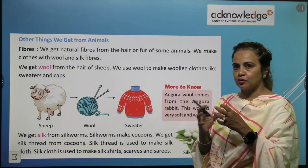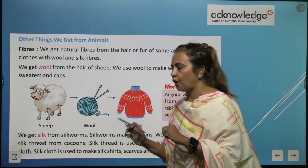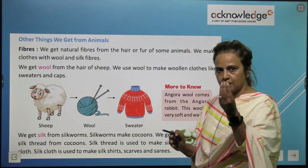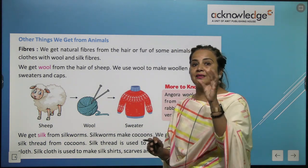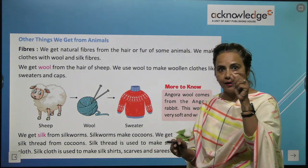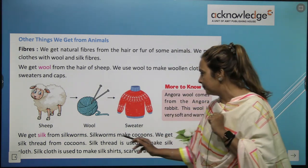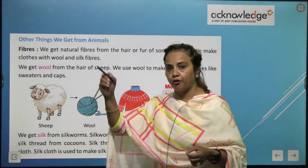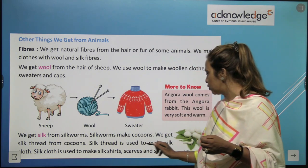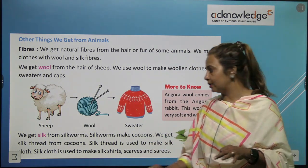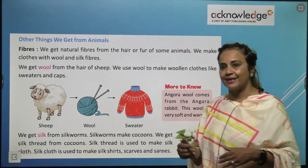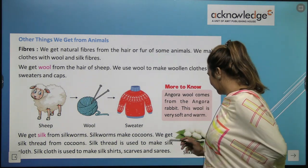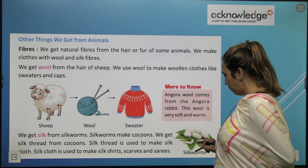We get silk from silkworms. A silkworm is an insect. Silkworms make cocoons. We get silk thread from the cocoon. Silk thread is used to make silk clothes like shirts, scarves, and beautiful sarees.